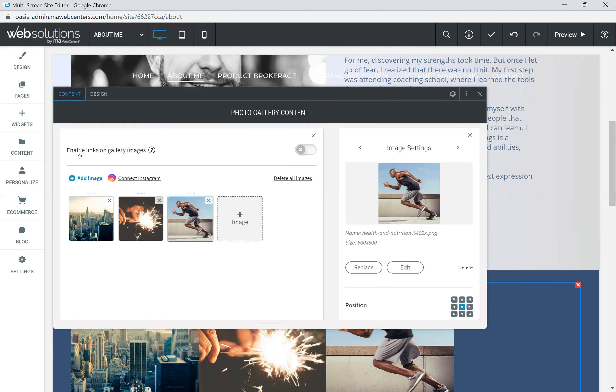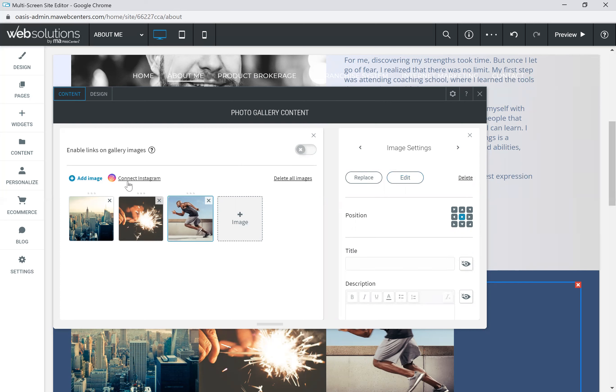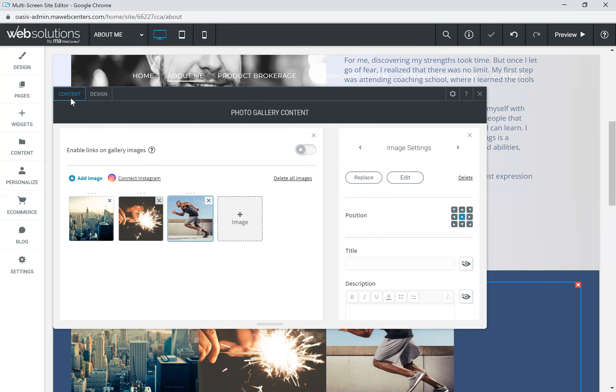Now you see enable links on gallery images. So if I'm looking for people to be able to click on an image in the gallery and link off, I need to enable that and allow that. And it will highlight the edit link button here. So in the gallery, I can do that. Now we also have a unique feature here where you can actually connect your website editor to your Instagram. So it is only available for public Instagram accounts, but you can connect your Instagram and pull in content from your Instagram channel right into this editor so that you can use those pictures.